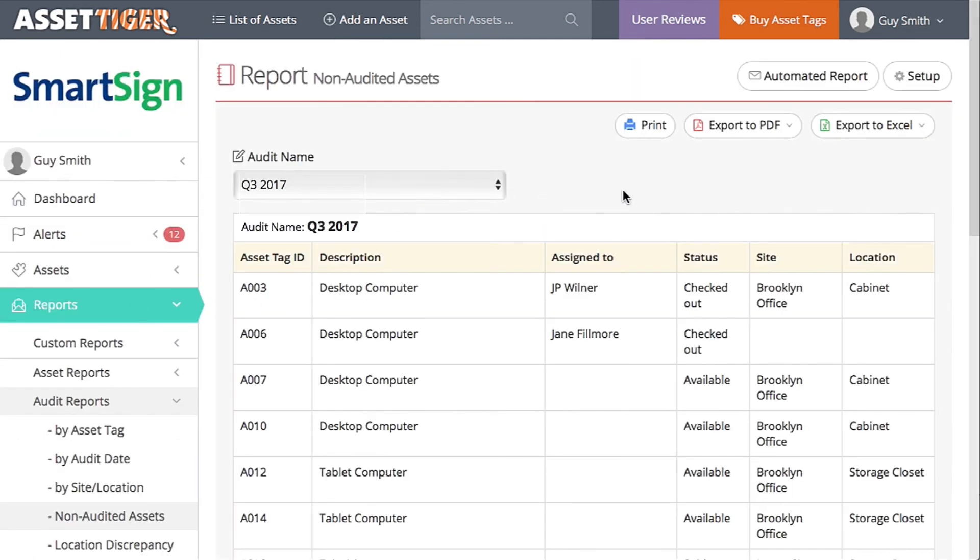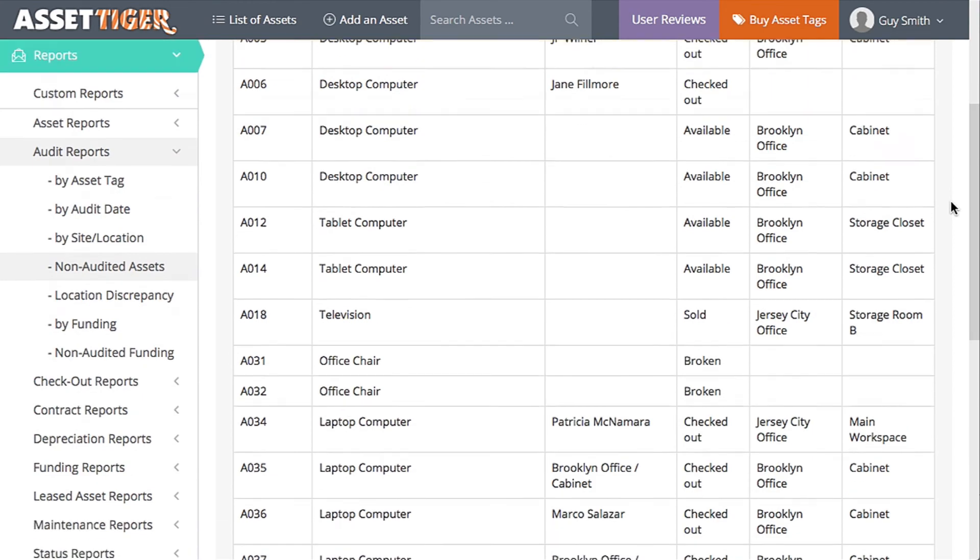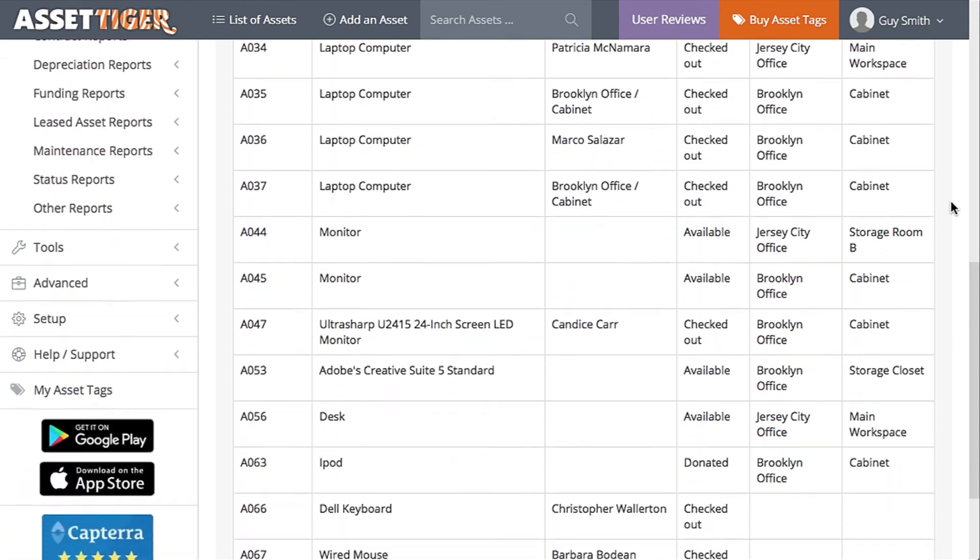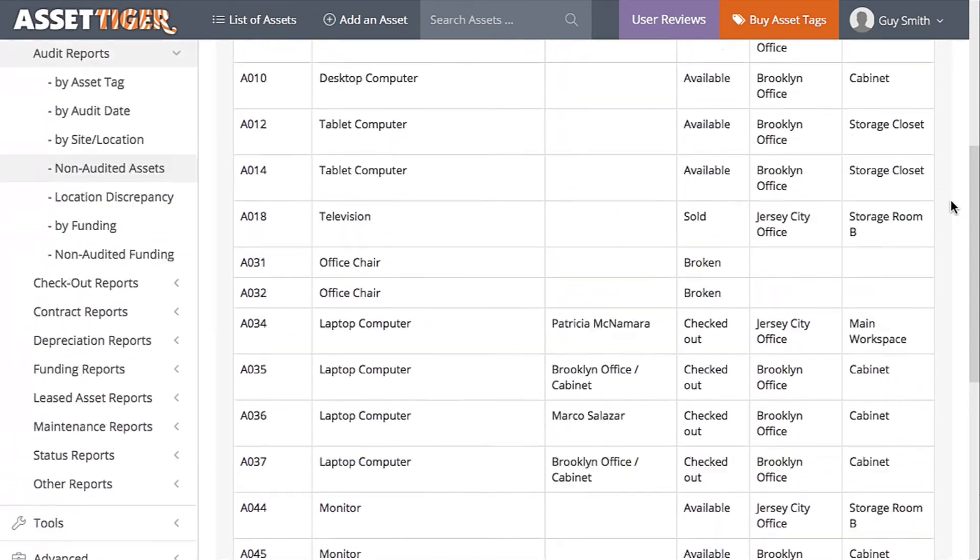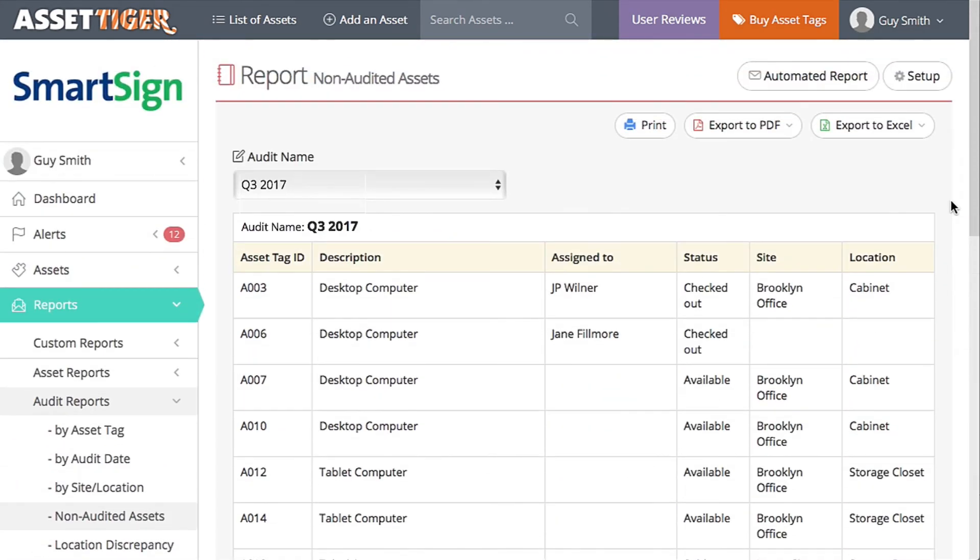This is the list of assets that you couldn't find. Print this list out and go find those assets, or export them to an email, send it to accounting so they can claim the loss. All of these audits, everything you've been working on, will become part of the record for each asset.